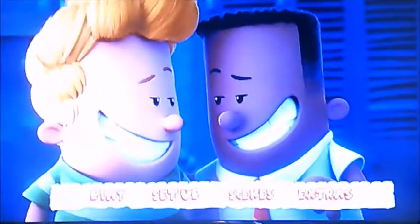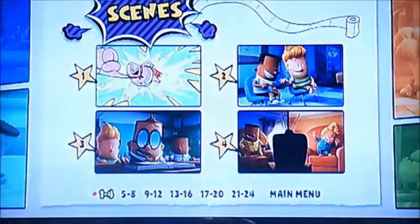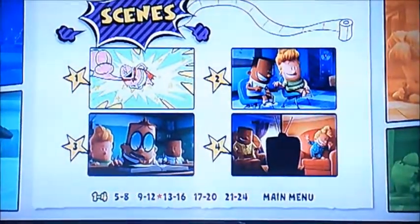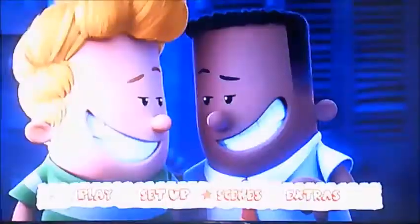And moving on to scene selection next. It's got 24 chapters on this one.